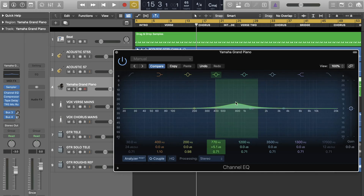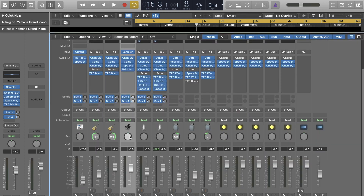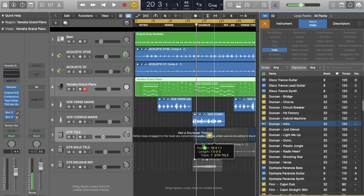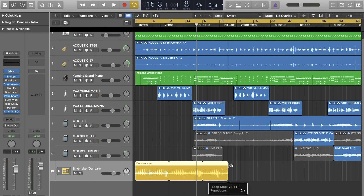Logic Pro is one of the best DAWs for songwriters. It's very well-rounded, giving you the tools to record, edit, mix, and produce. It's packed with sound libraries and has pretty much everything you need right out of the box. But if you're starting from scratch, it could be a bit much.